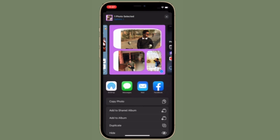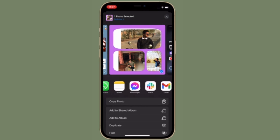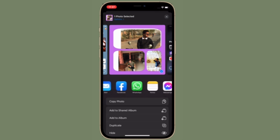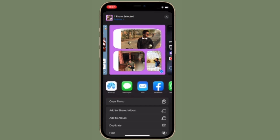Now you can find your photo collage in the Photos app. Simply head over to the Photos app and you can find your newly created photo collage. After that, you can share it with your friends and loved ones, or even on social networking sites.